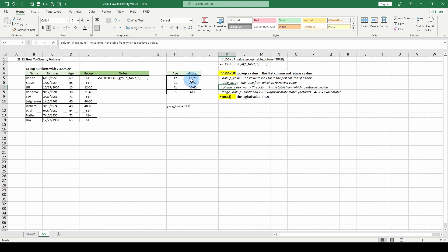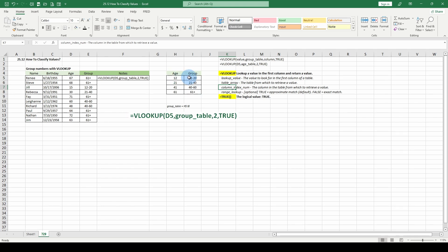We want our answer to fit into this age group. We got column one and column two. You just go column two and then range lookup, that's optional. We just defaulted to true.